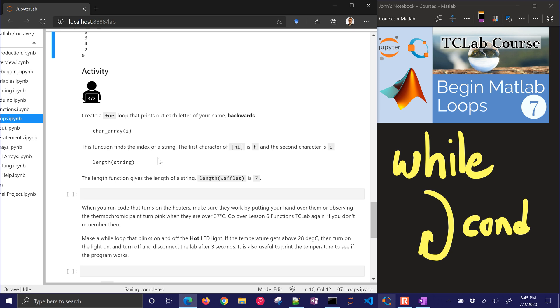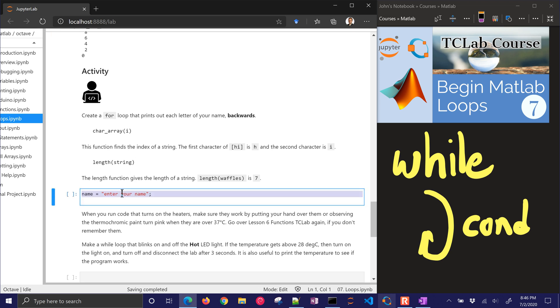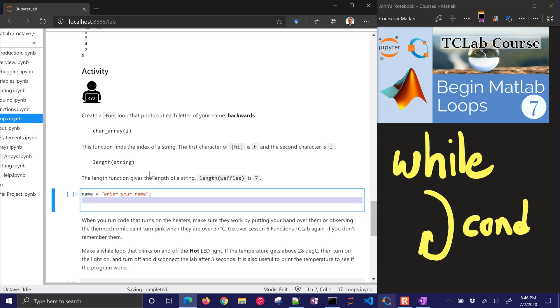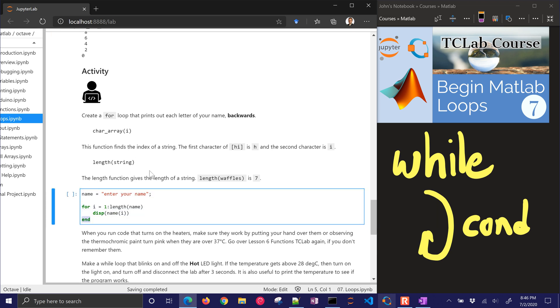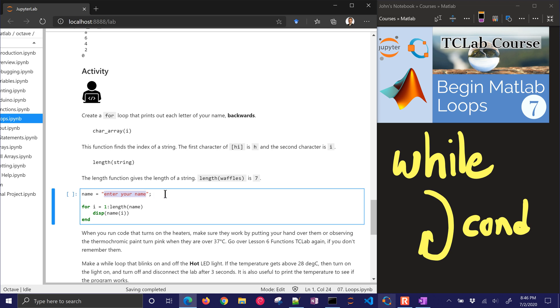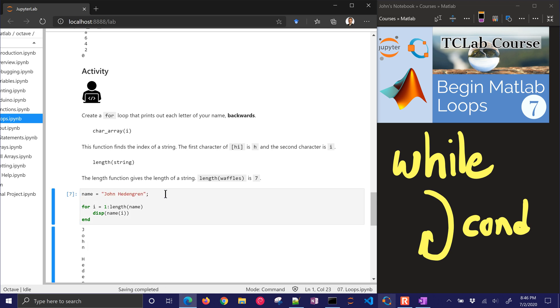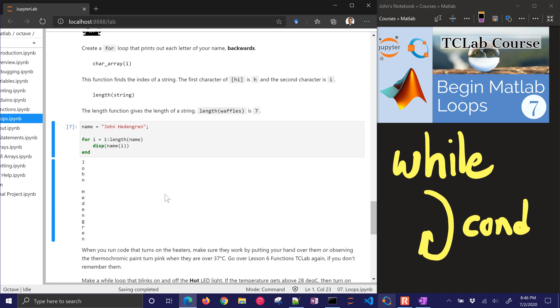Let's go on to the first activity for you to work on. Create a for loop that prints out each letter of your name backwards. We have a character array and this function is going to, you're going to find, okay let's just have you start with that for i in 1 to length of your name. So I'm going to put my name in here, and it's going to print out one at a time.